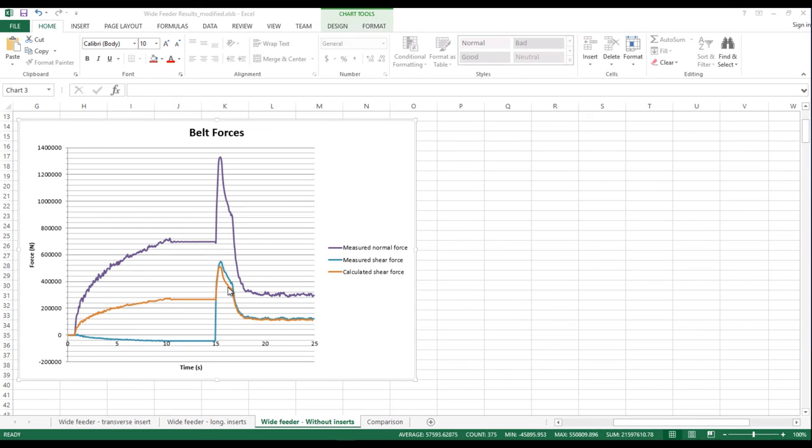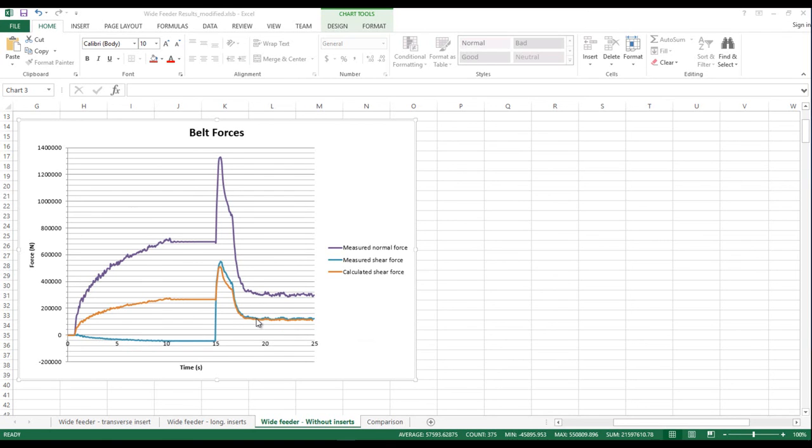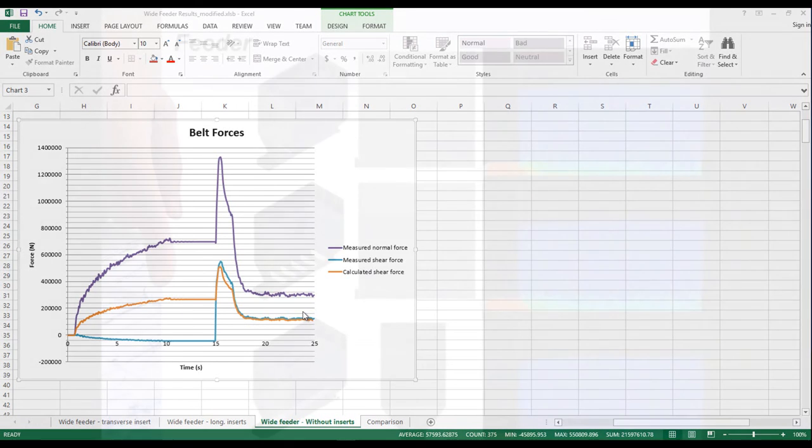It can easily be seen that during the flow portion of the simulation the measured shear force from Bulk Flow Analyst is in very close agreement with the formulas developed by Dr. Roberts.